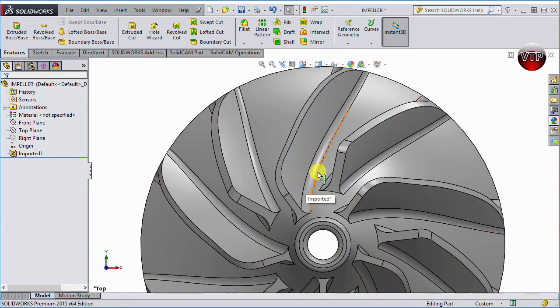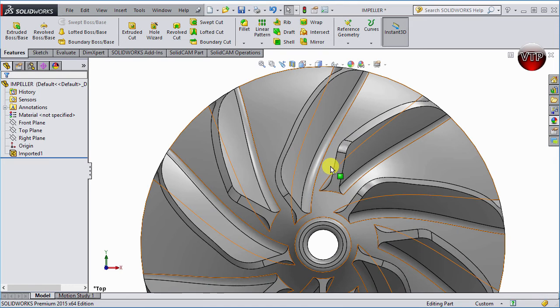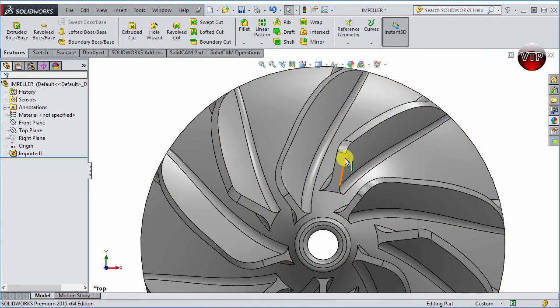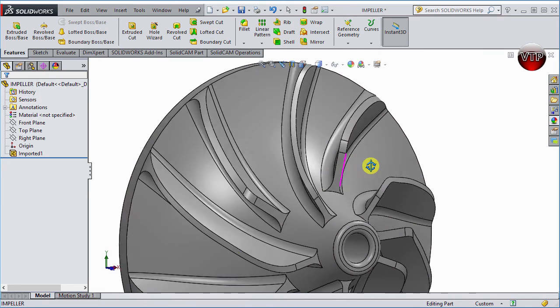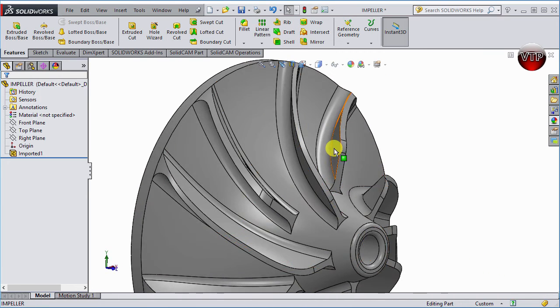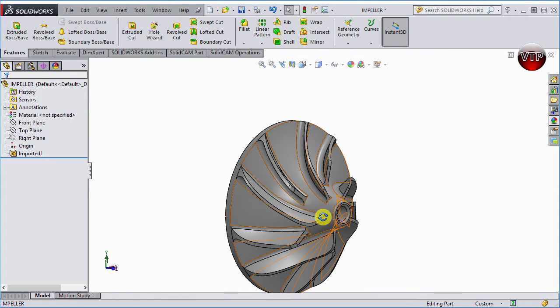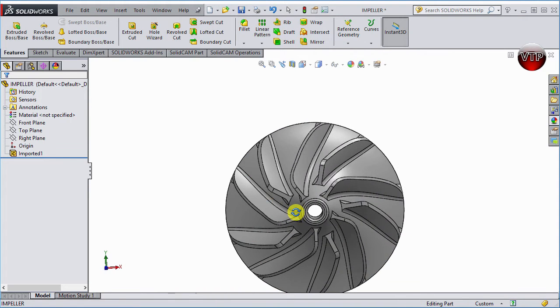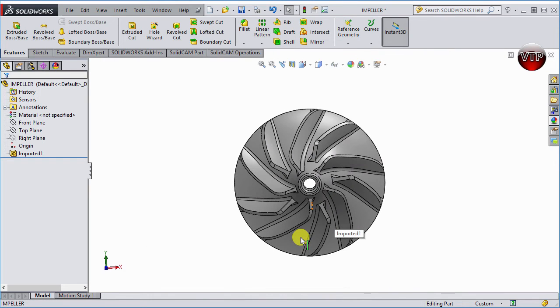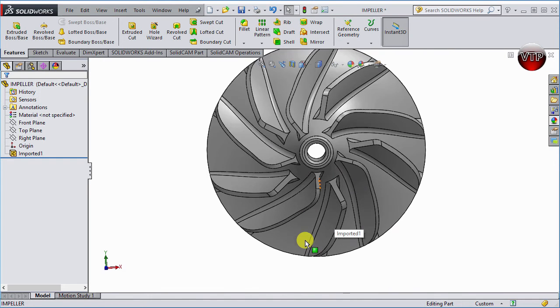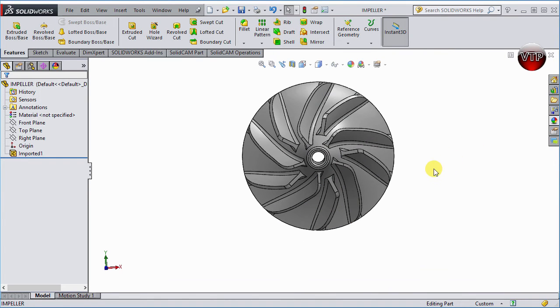But obviously, if I rotate my part, there's areas right here to machine. Well, that is what we're going to leave for the blade expert to machine. Now, you'll ask, can you machine this actually without using blade expert? Yes, you can.